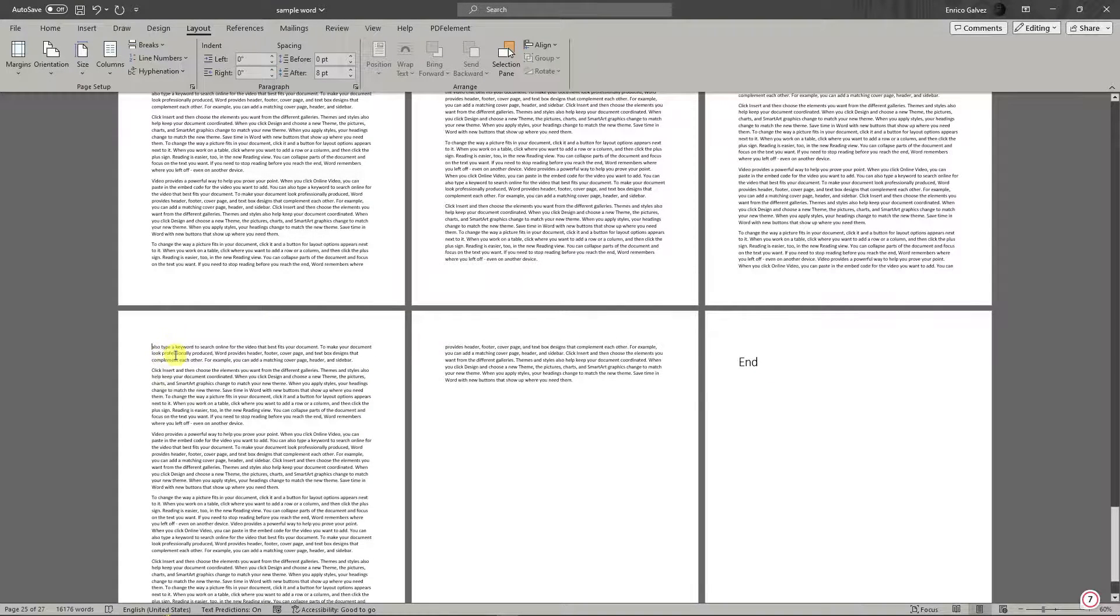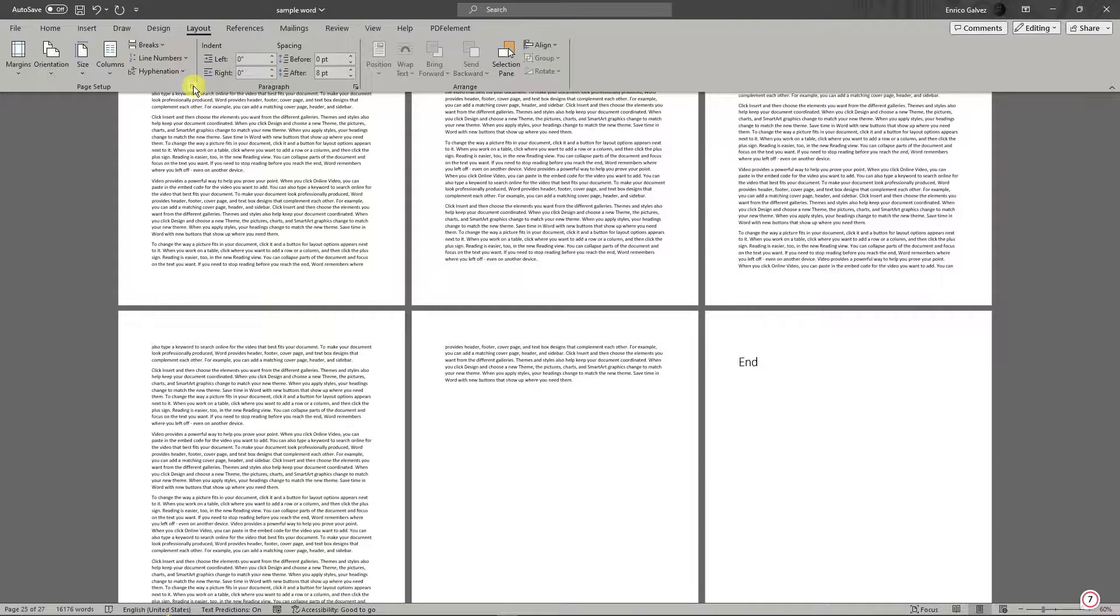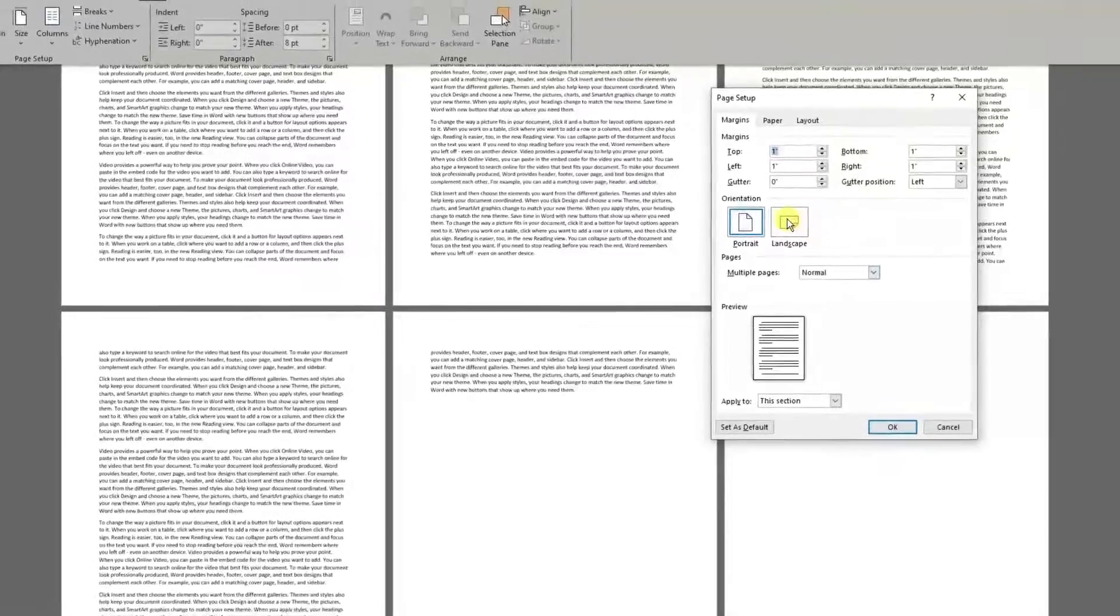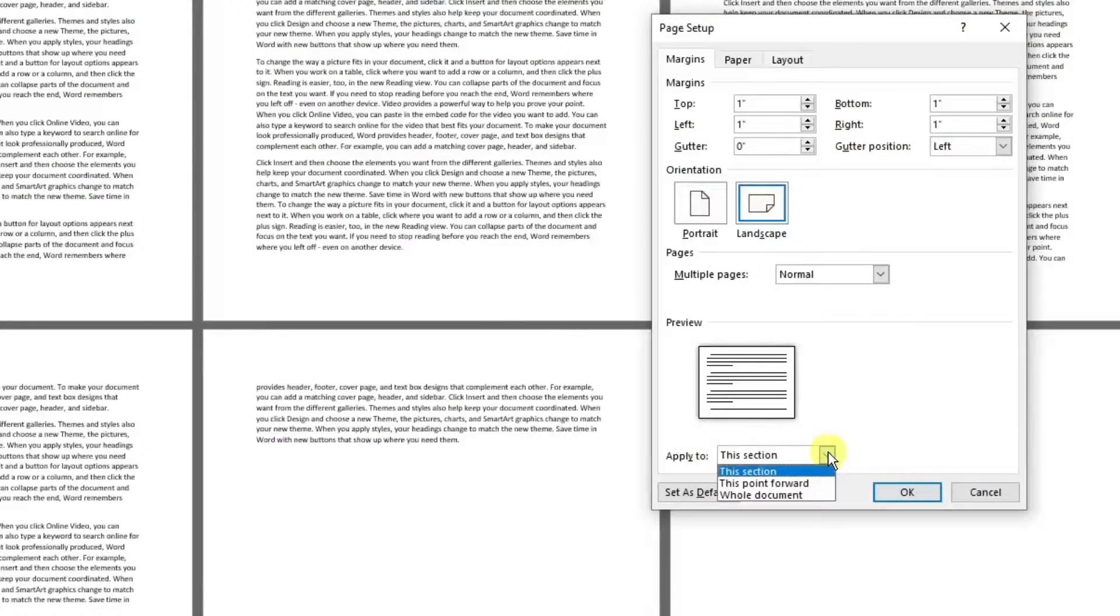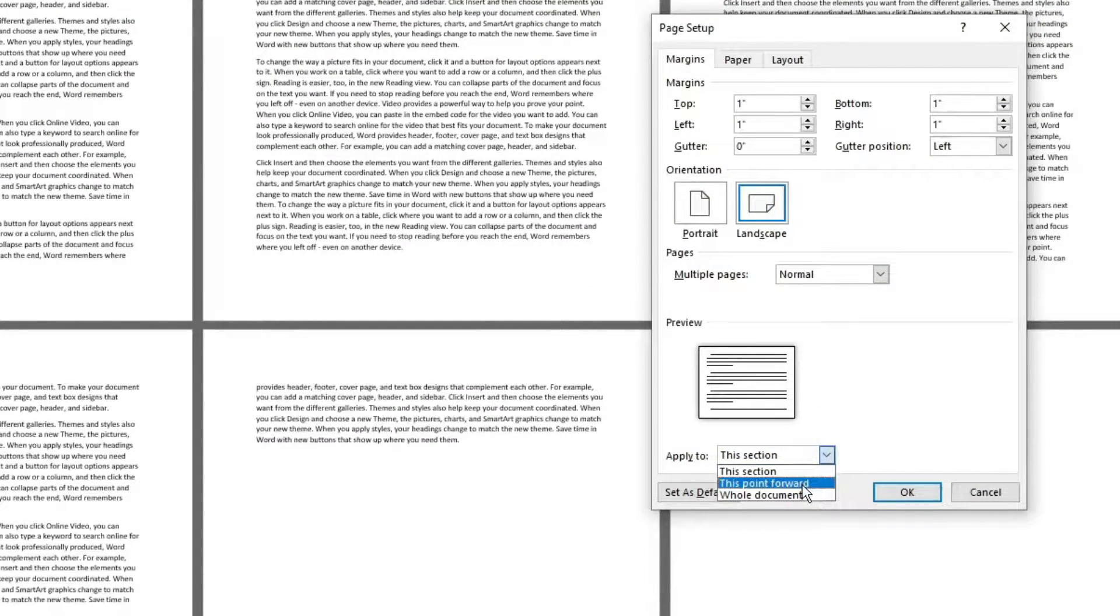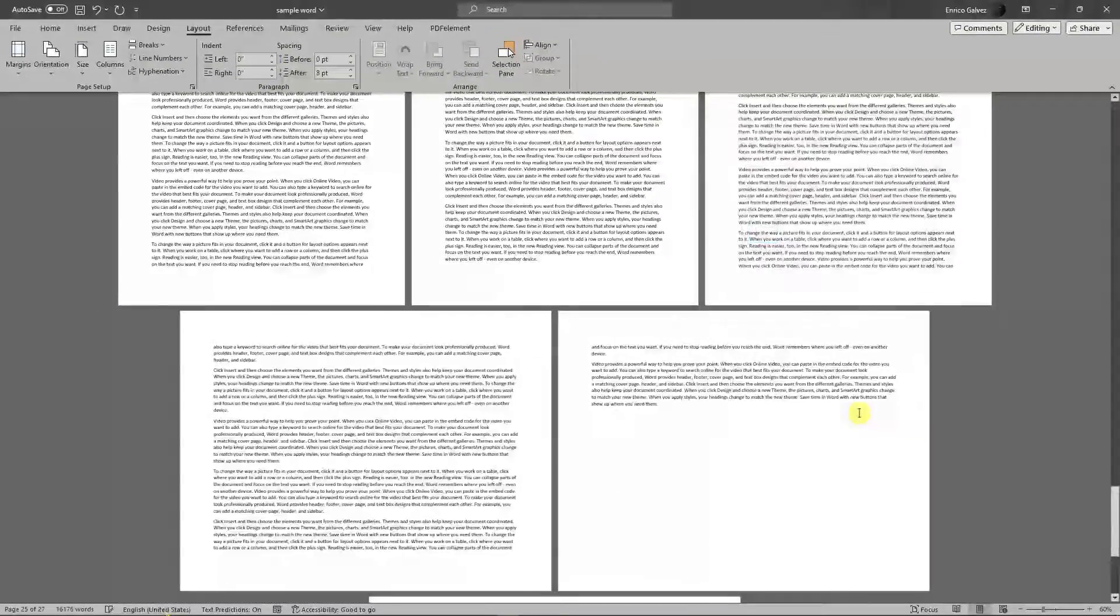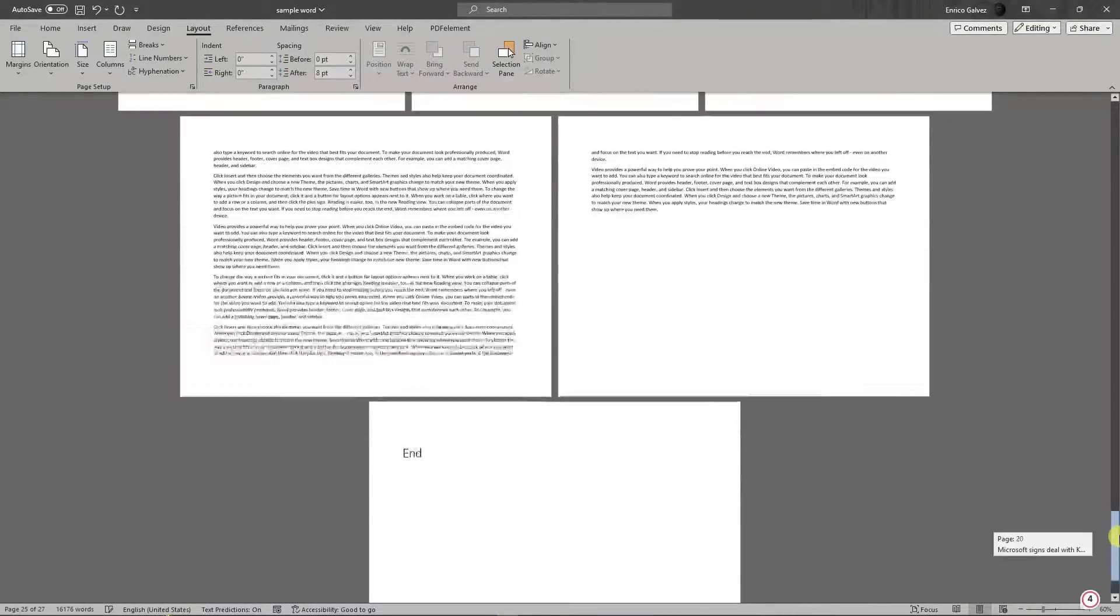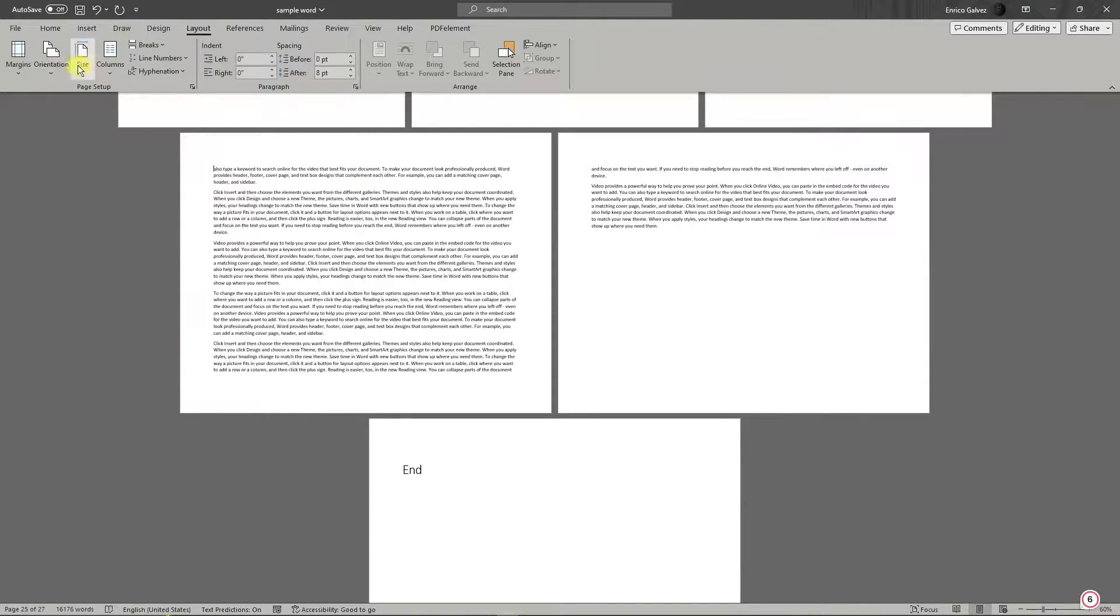Of course, with this one, click on Landscape. For Apply to, I'm going to choose This Point Forward. Click on OK, and the last three pages are now in landscape. So let me just put them back up.